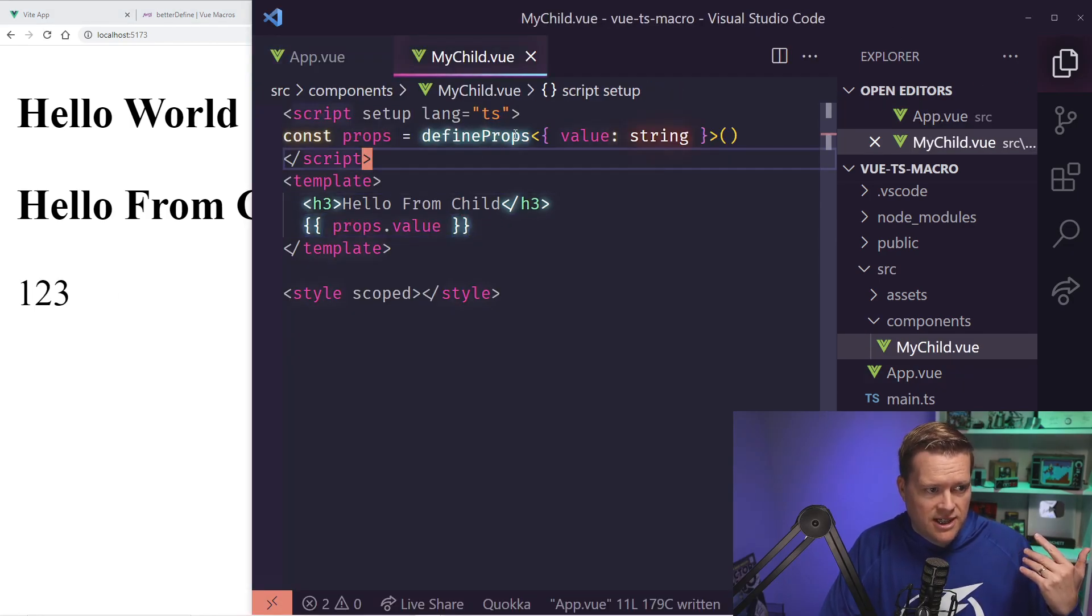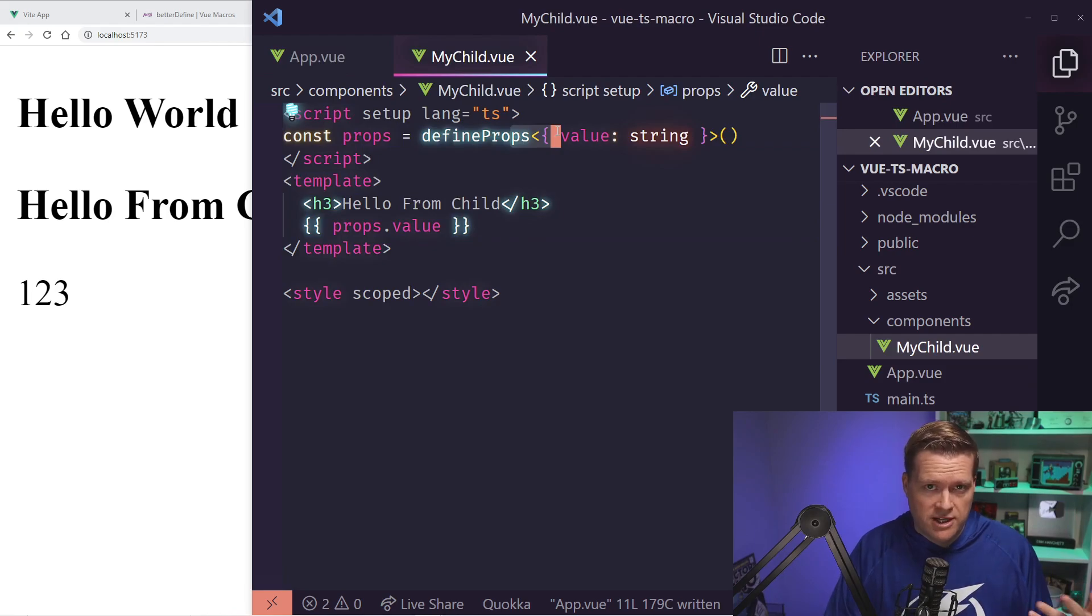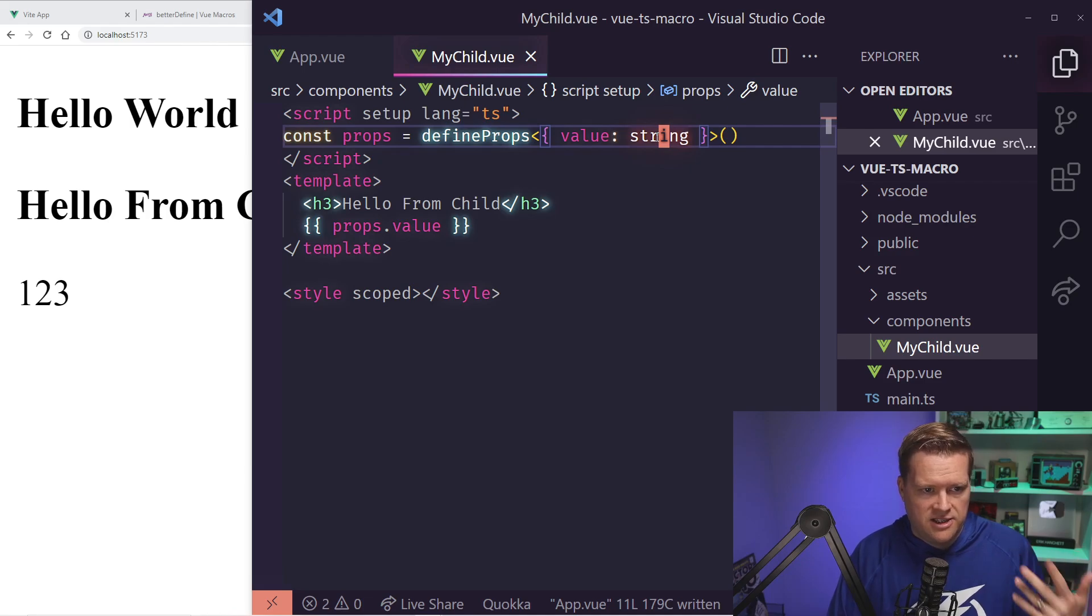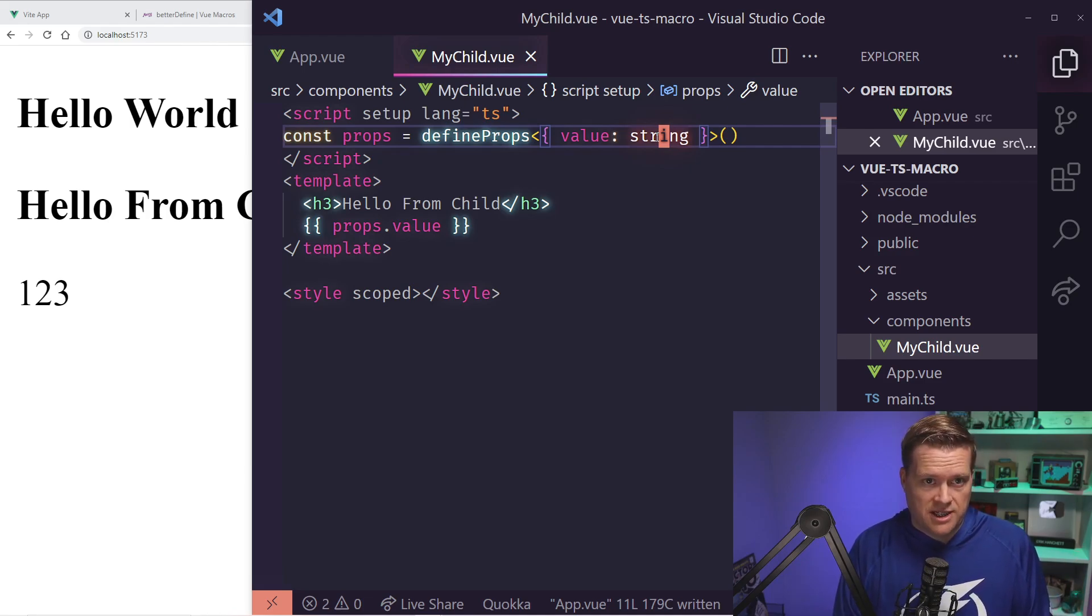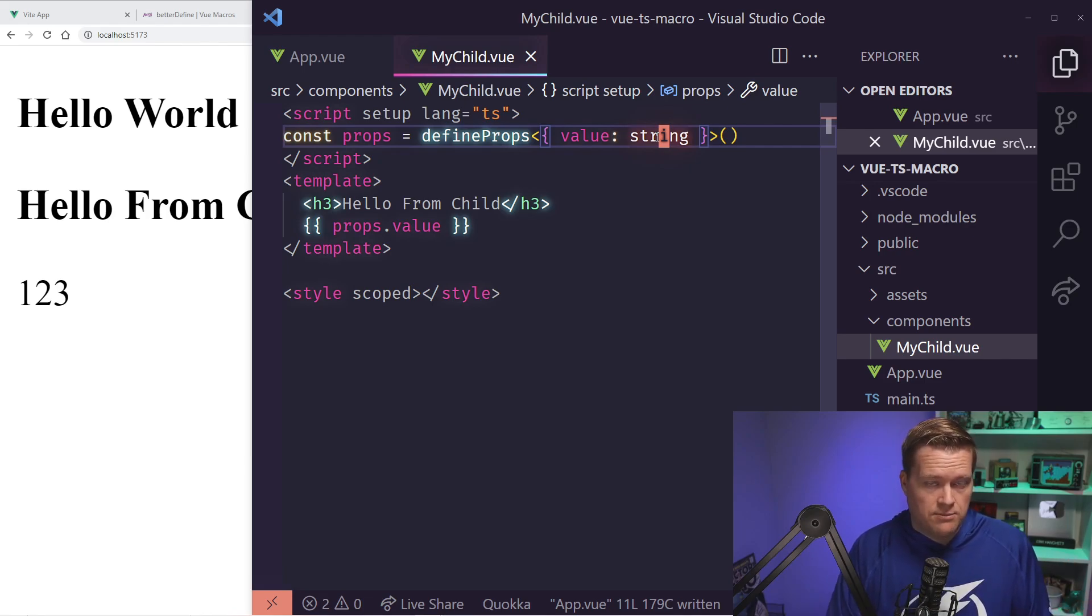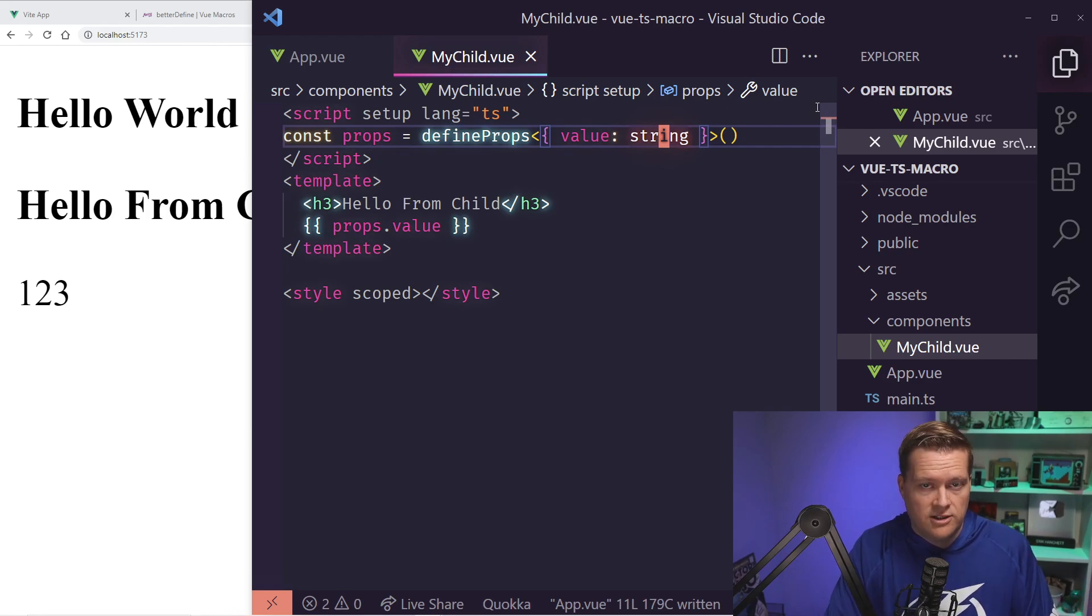But if you can imagine, let's say this prop becomes pretty big. Let's say we have like five or six different things we're passing in, and this type gets really complicated. Typically what you do in that circumstance, and especially if this is an interface or this is a type that you want to share between multiple different components, you probably wanna extract this into its own file. So let's do that.